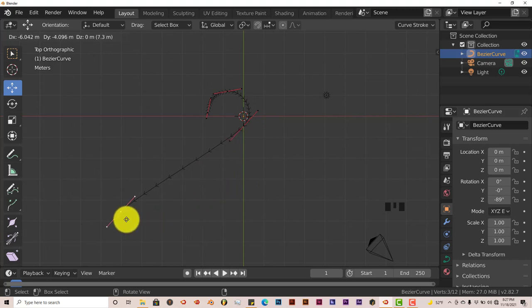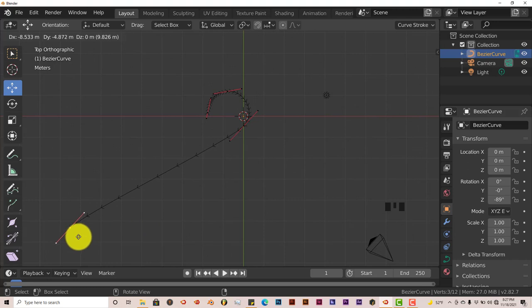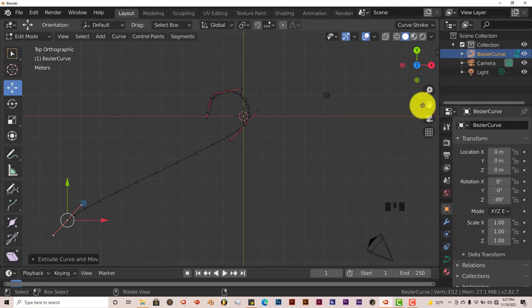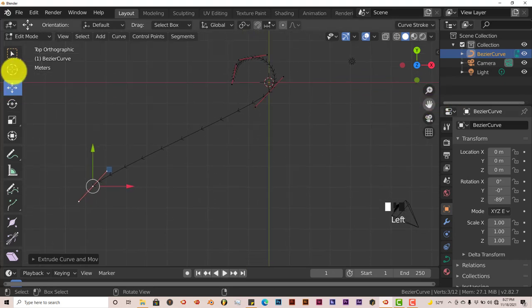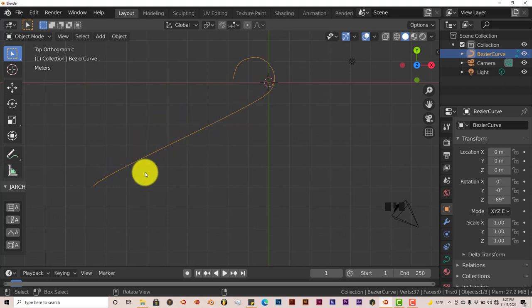To do that, same process. Go into edit mode, click on the bottom handle, and press E to extrude. Sometimes with Blender you press a key and it doesn't register. Let's press E again, extrude, and pull this out. Now something happened, which is good.